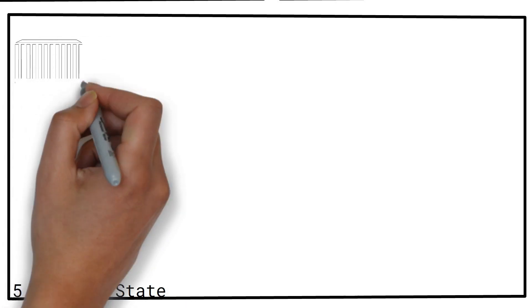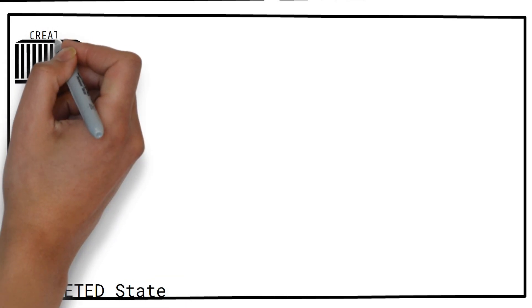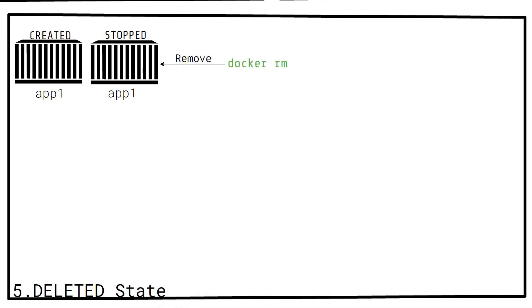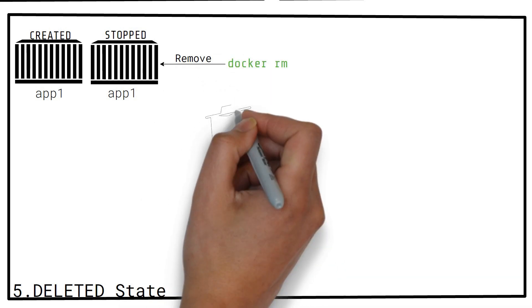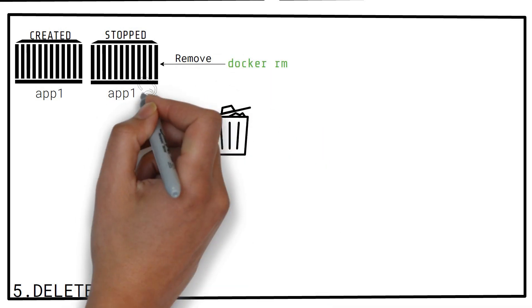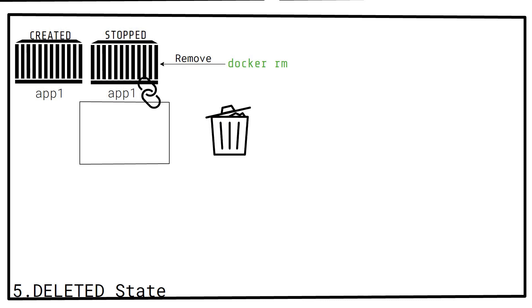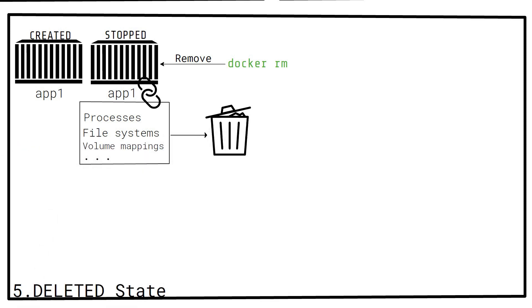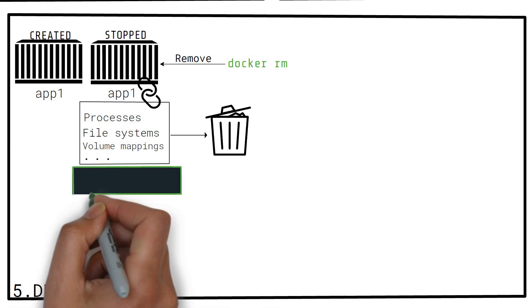The deleted state. A container that is on the created or stopped state can be removed using the docker rm command. This will result in the removal of all data associated with the container, like the processes, the file system, the volume mappings, etc. For example, if app1 is stopped, you can remove it simply like this.